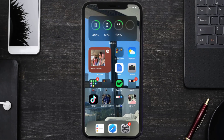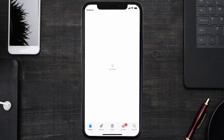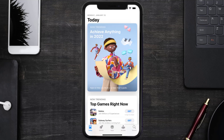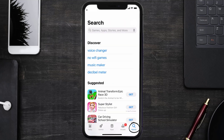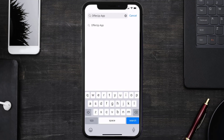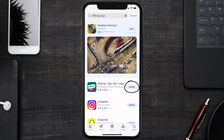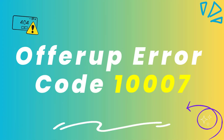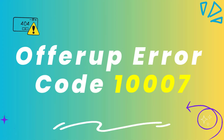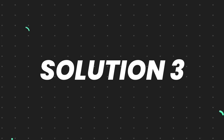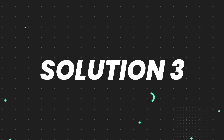If that doesn't work, make sure you're running the latest version of the app. Open up the App Store on your device and tap the search icon in the bottom right corner. Search for the OfferUp mobile app, and if you see an Update button next to the app name, tap on it to install the latest version. This should fix the OfferUp error code 1007.